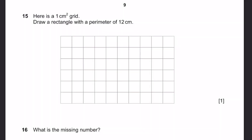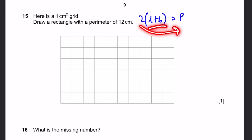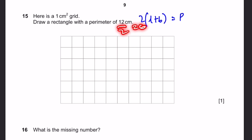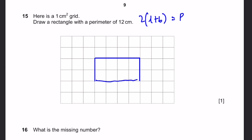Question 15. Here is a 1-centimeter squared grid. Draw a rectangle with a perimeter of 12 centimeters. We know 2 times (L plus B) equals the perimeter, so L plus B equals P divided by 2, which is 12 divided by 2 equals 6. Both sides must add up to 6, so we can make it 2 plus 4: sides of 2, 4, 2, and 4.